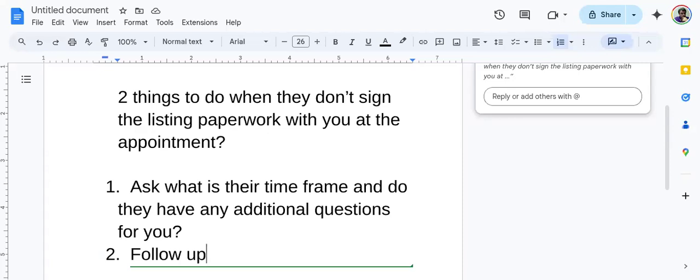Or maybe the husband and wife, maybe they actually would like to discuss some things with you before they make a choice. Because after all, this is typically the biggest investment somebody has. Maybe there's something that's holding them back that they haven't disclosed to you.